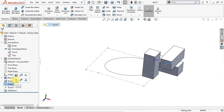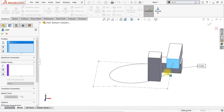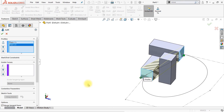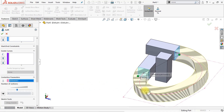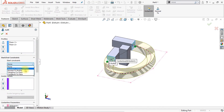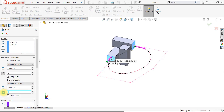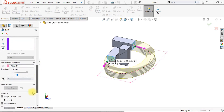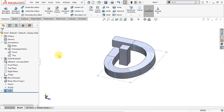The next thing we're going to do is hide our points. Then we're going to create a lofted boss base — click the lofted boss base option and set the profiles by selecting this face and this face. Now click the center line parameter box and select our newly created 3D sketch. We're also going to add some start and end constraints. Set the start constraint to normal to profile and switch the direction so the pink arrow is pointing in the right direction. Do the same for the end constraint — set it to normal to profile and flip the direction. Disable the merge result to keep this a separate body, then click OK. Now we have created the first loft.